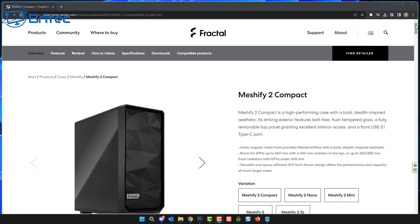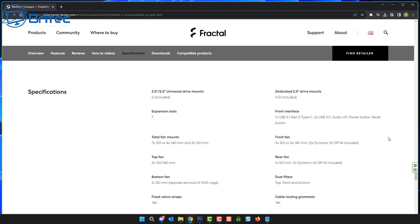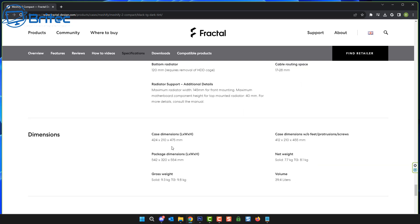You can always check the manufacturer's website — this is where you're going to get the most information for the case you're trying to buy. If you're buying one of the cheaper cases, sometimes they don't offer all this information on their websites. Good reputable companies will put the full specifications on that case: expansion slots, how many fans you're getting, what type of fans they are, dust filters, removable dust filters, graphics card length, power supply length in millimetres, and what sizes will be acceptable inside that case. That is where a lot of people make mistakes when buying cases.